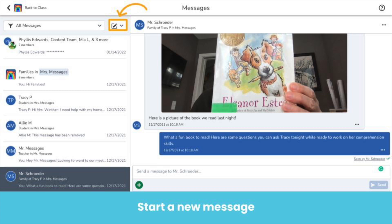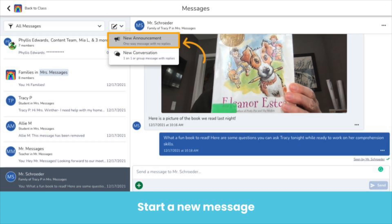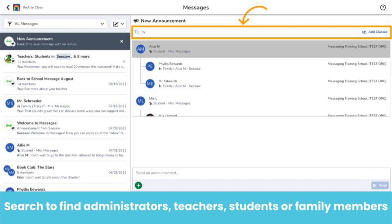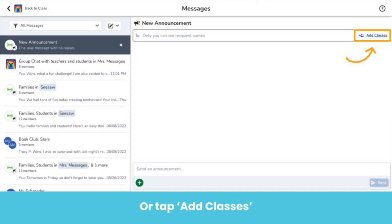Tap the paper and pencil icon, then select New Announcement. You can easily search for and send messages to anyone connected to your school. You can send individual messages or create a custom group. Any teacher or administrator you add to an announcement will automatically become an owner of this message as well. This means they are able to send messages to this announcement thread, view read receipts, edit message history, and edit the message thread. Or, if you tap Add Classes, you can send messages to groups of teachers, students, and family members.